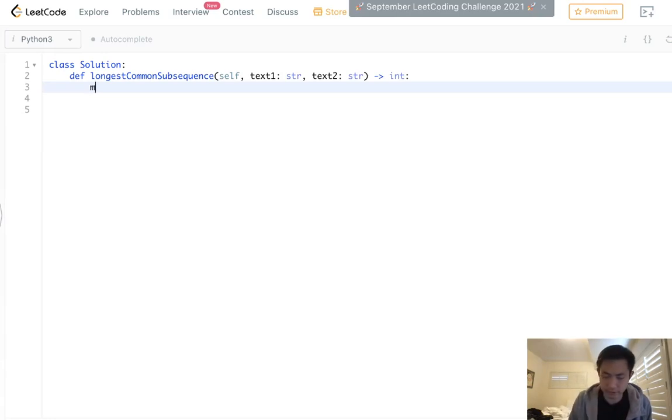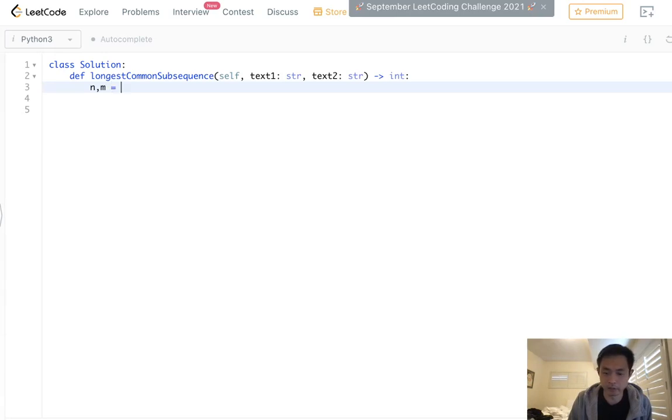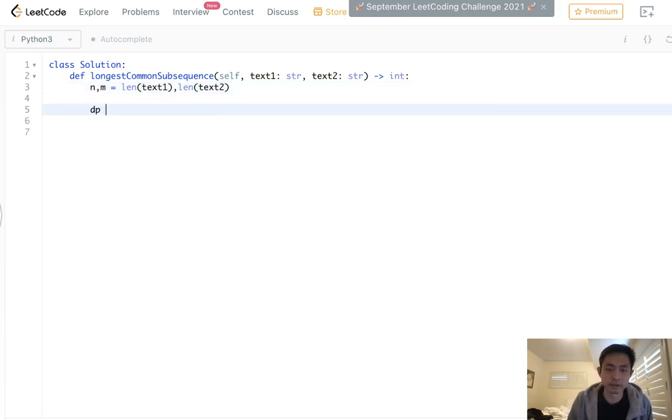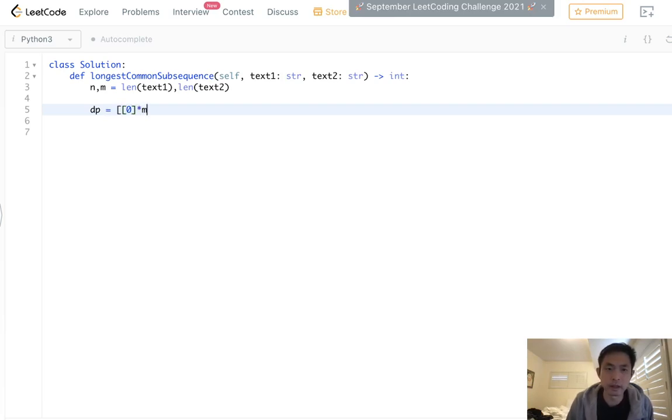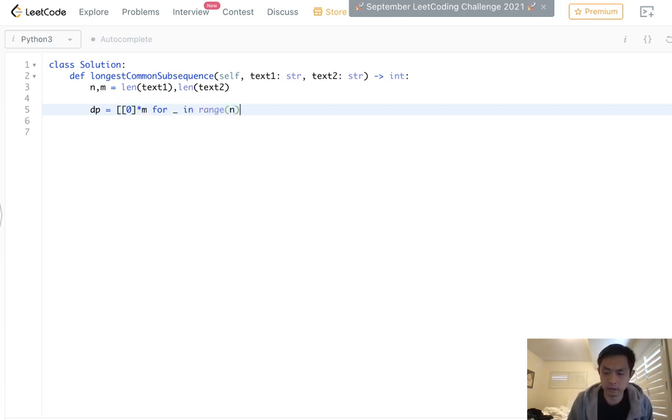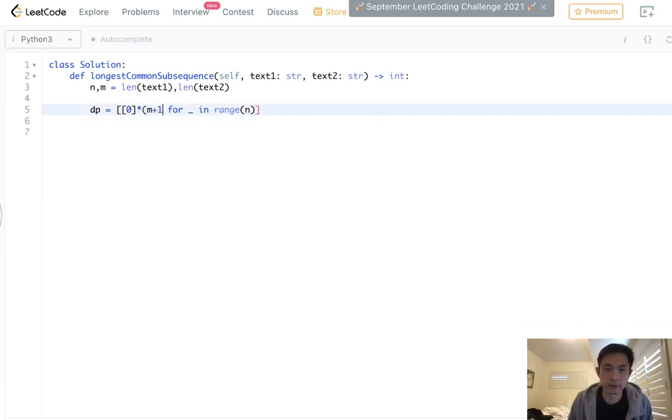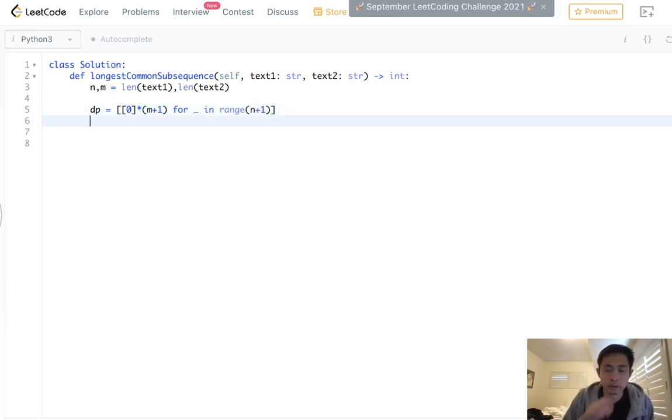All right, so let's do this. Let's first calculate the N and M, which is going to be the length of text1 and length of text2. Next, let's create our DP array. And this will just have zeros times M for blank in range of N. And I forgot to add plus one here to account for that blank string.